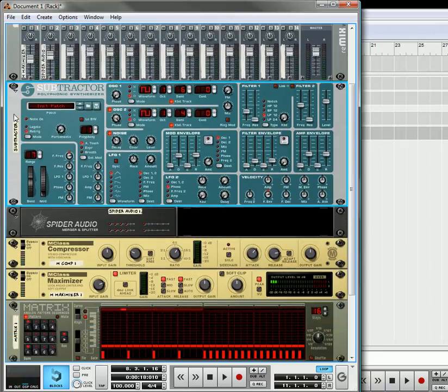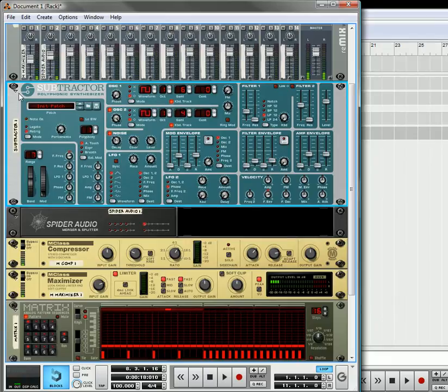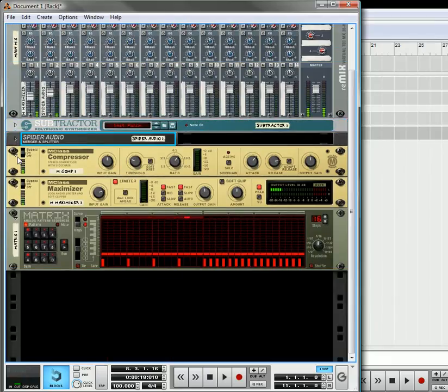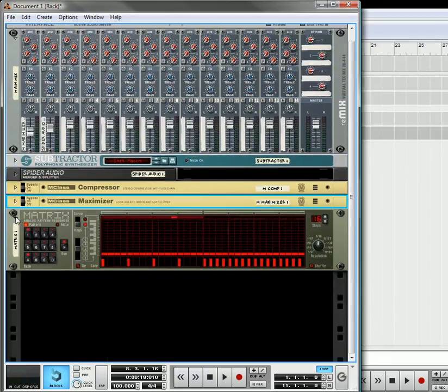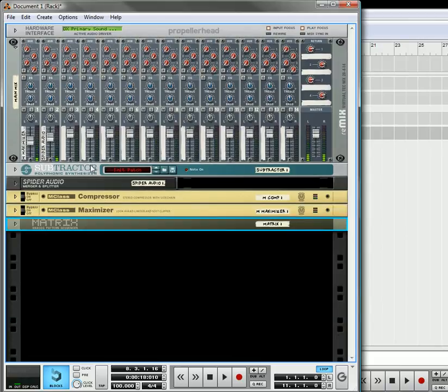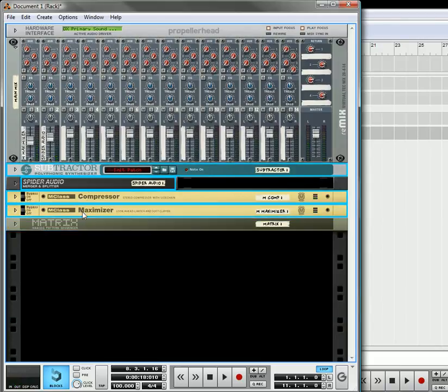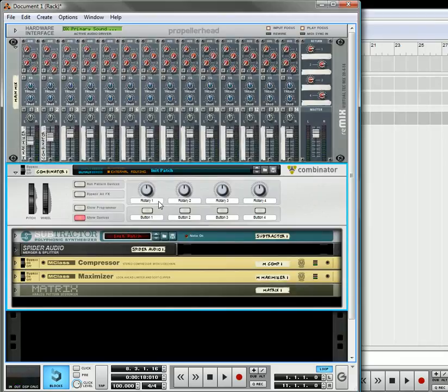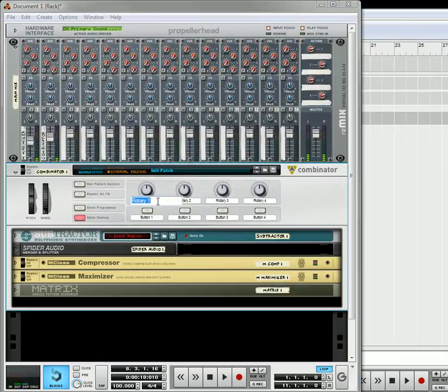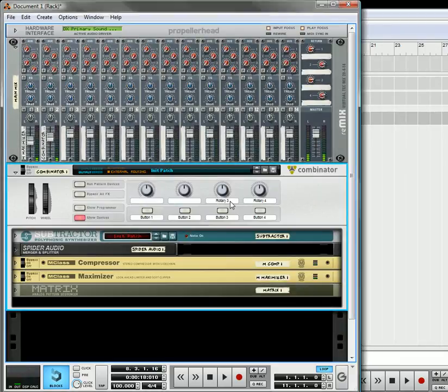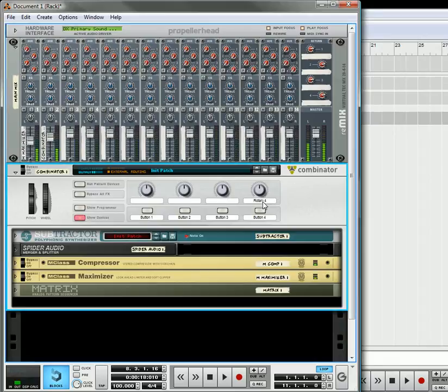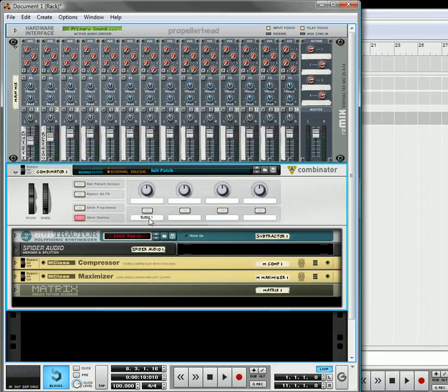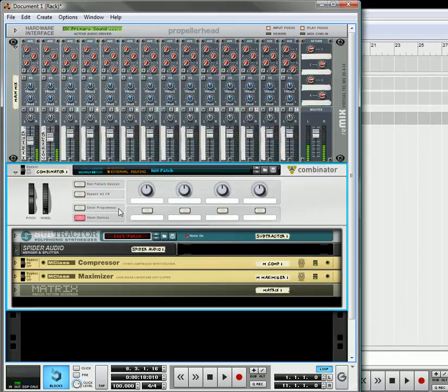So what I'm going to do now is select all of these devices and combine them to create a combinator out of it.